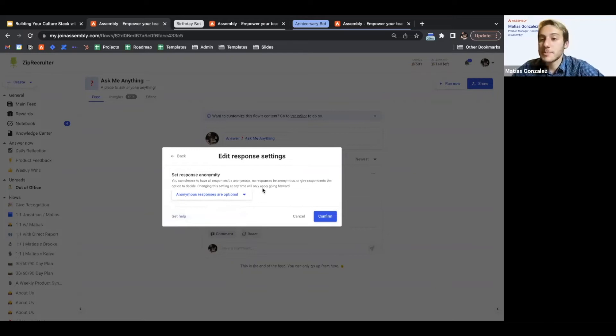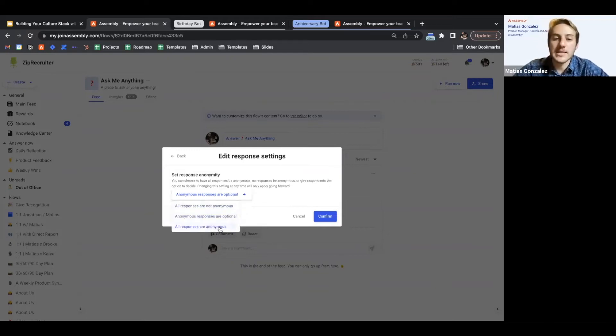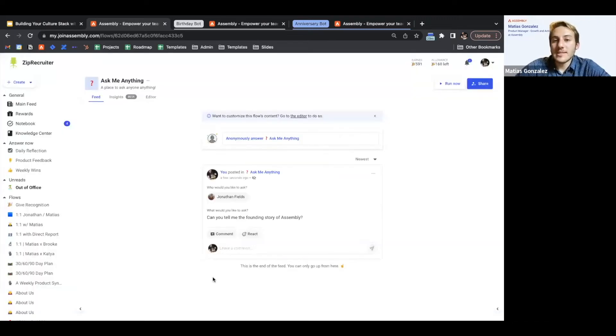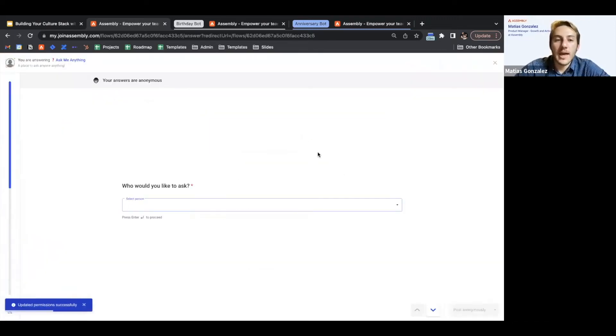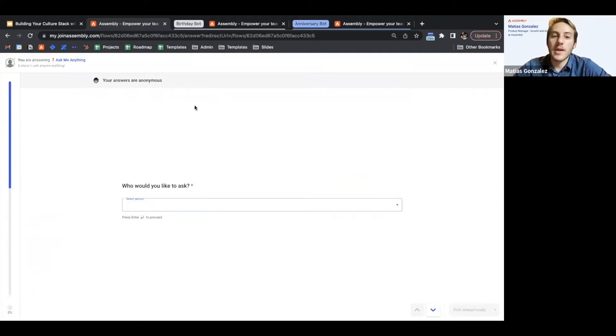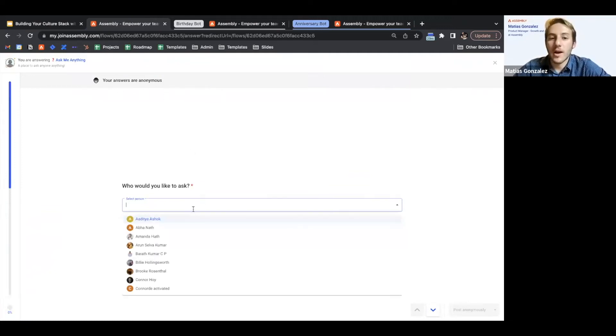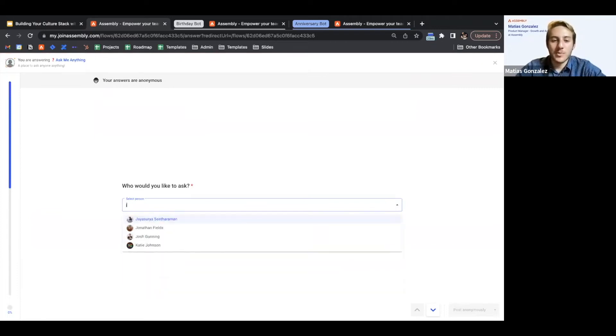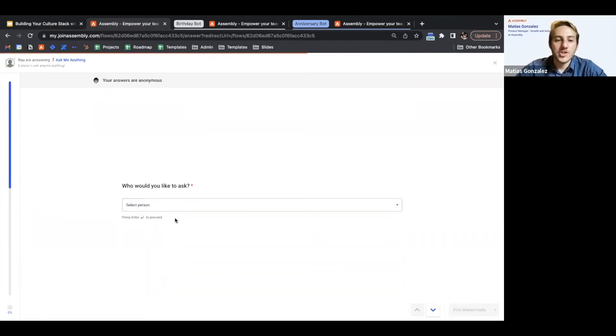Or perhaps I'm even going to force them and say all responses are anonymous. So once I've done that, if I go in here and answer again, now we're telling people as they're answering, your responses are anonymous. You can jump in here and with no holds barred, you can ask anyone whatever question you want.